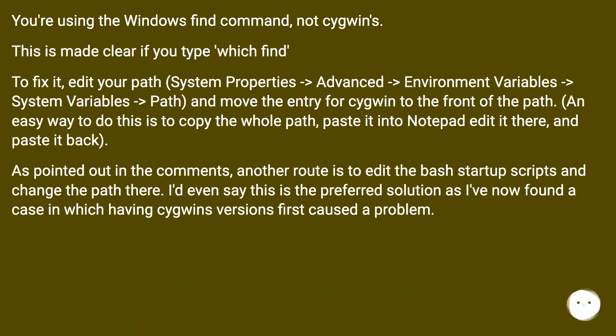You're using the Windows find command, not Cygwin's. This is made clear if you type 'which find'.